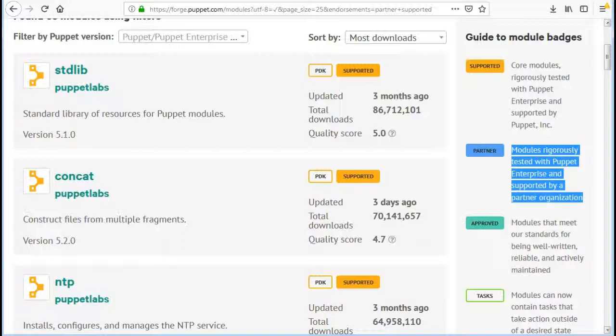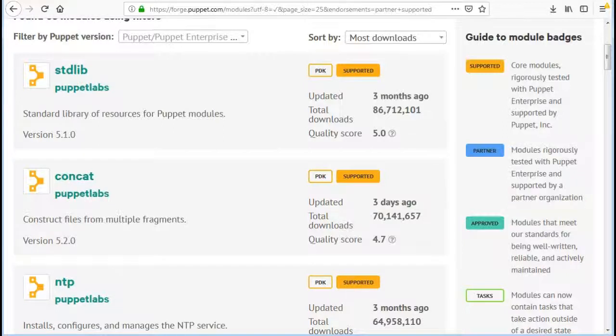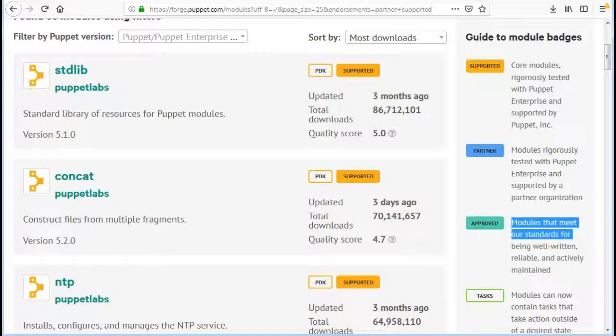Next is approved, which will apply filter for modules that meet our standards for being well written, reliable, and actively maintained.